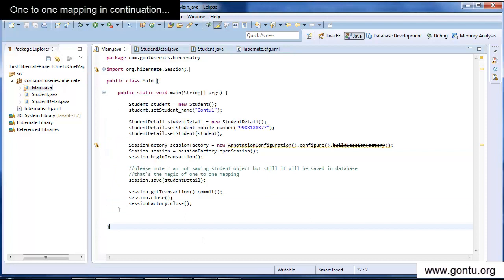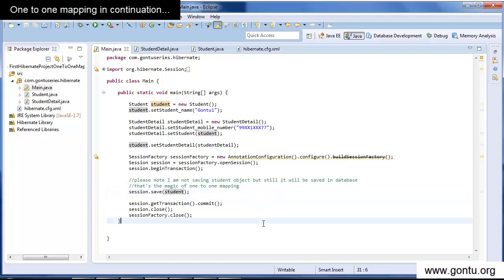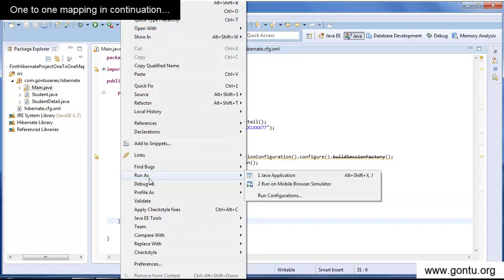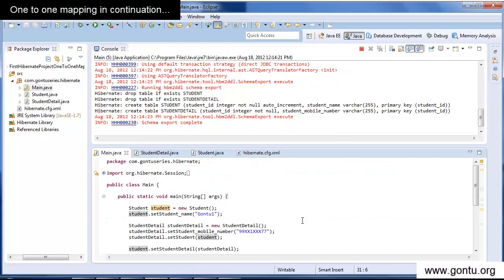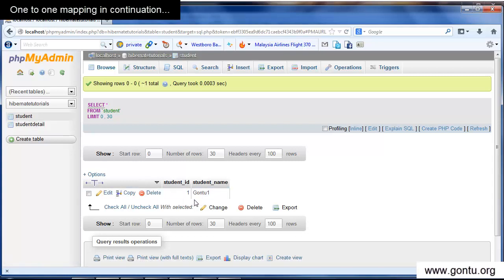In the earlier tutorial, I inserted a record in the child table and Hibernate automatically inserted a record in the parent as well. Now, with these changes I just made, I can do the reverse: I will insert a record into the parent table and Hibernate should automatically insert a record in the child table too. Let's see it running. Yes — Hibernate has inserted a record in the parent table and also in the child table.